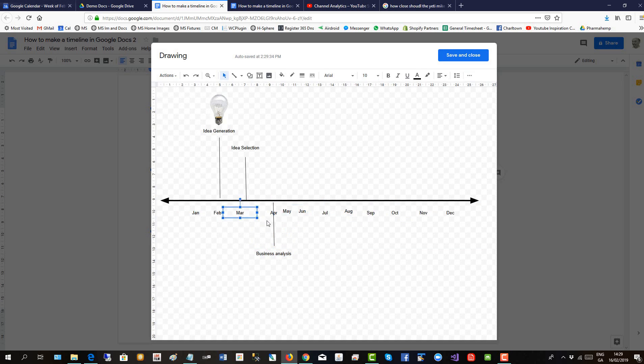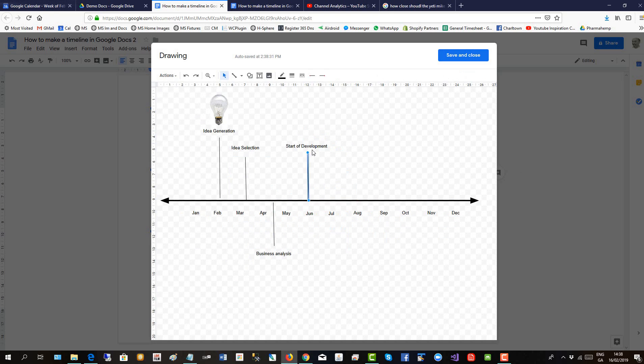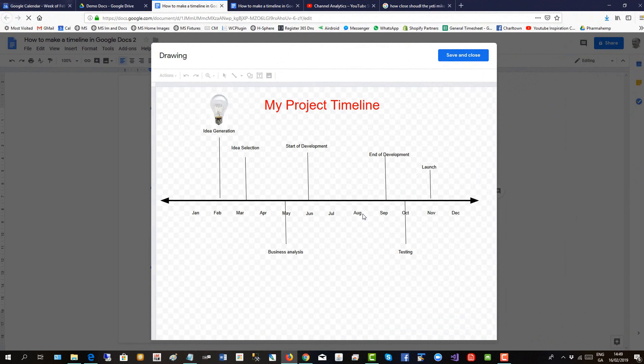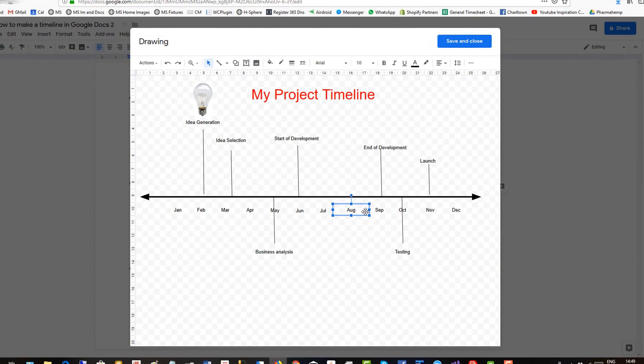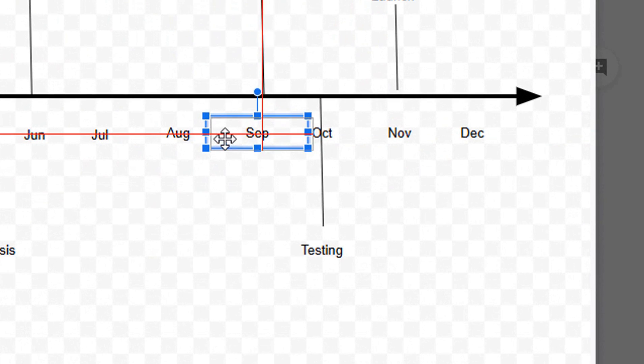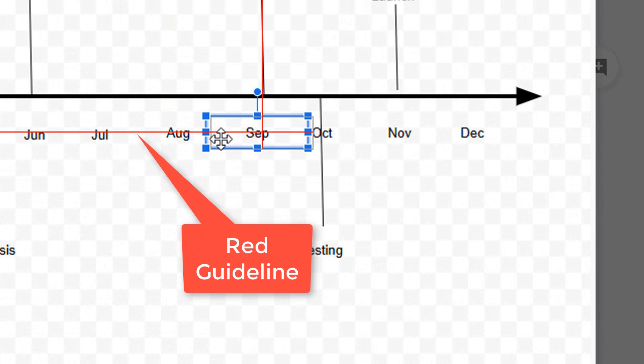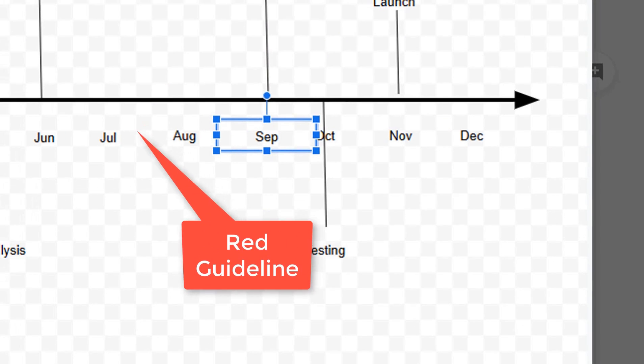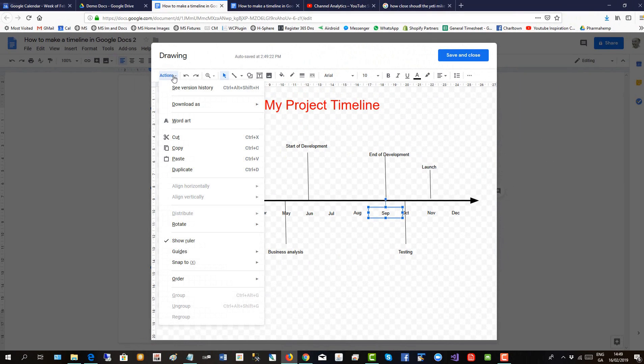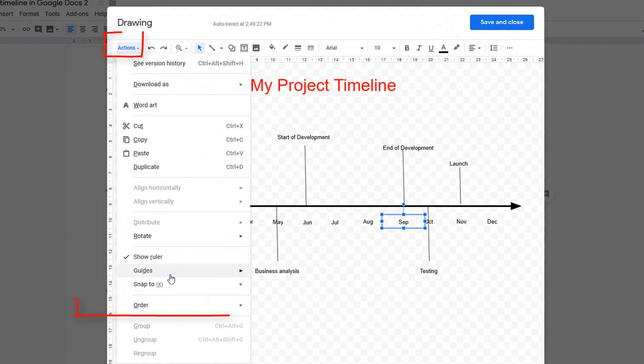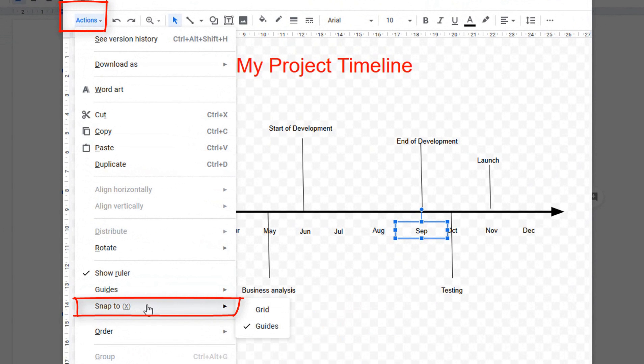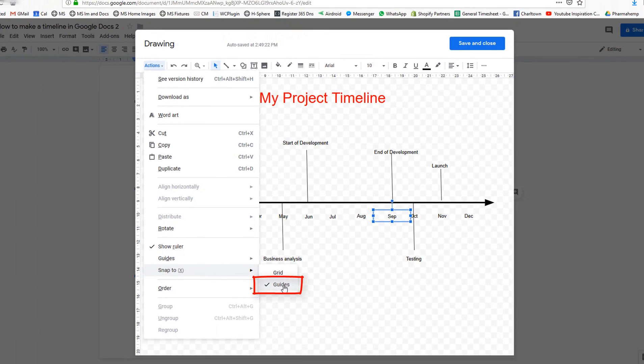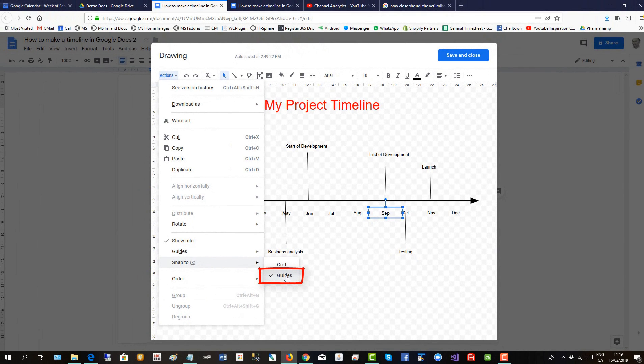Here I'm very speedily adding all the other labels and timelines. To make sure the red guideline appears when you move objects, that red line, see it? To make sure that's there, go to actions and then go to snap to and make sure guides is checked. That gives you the red line to help you guide your objects in place and balance them.